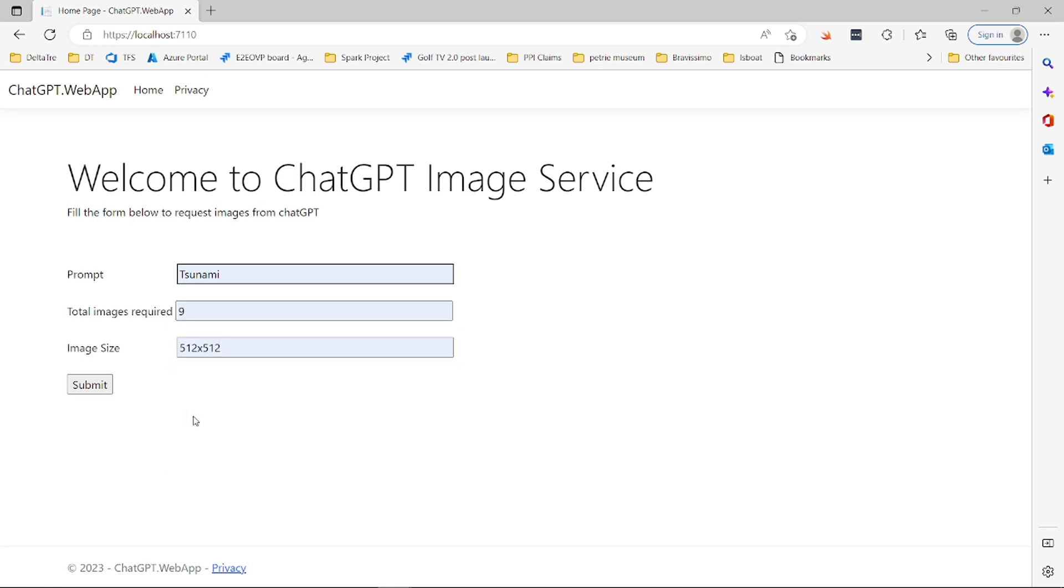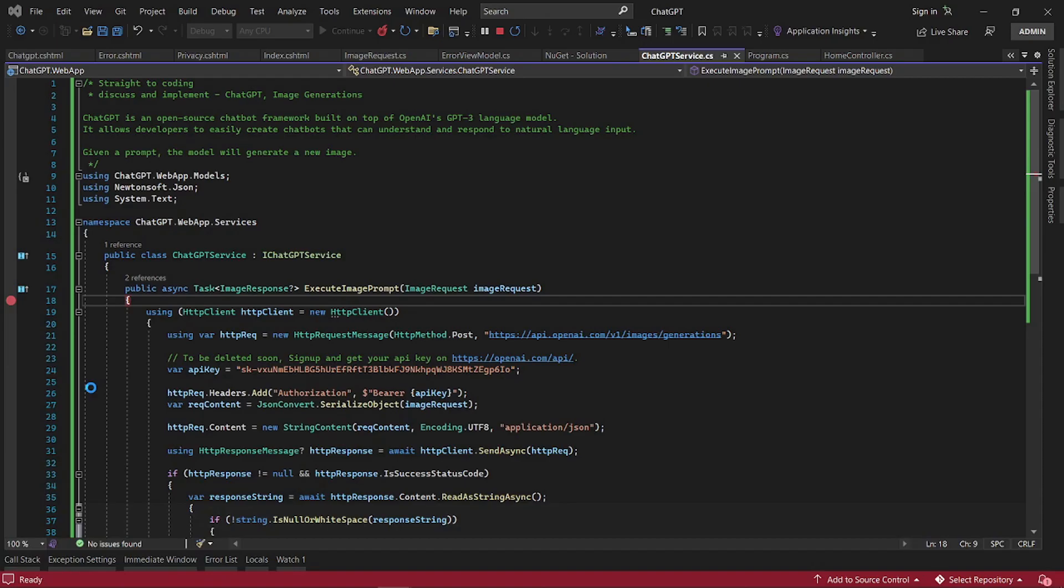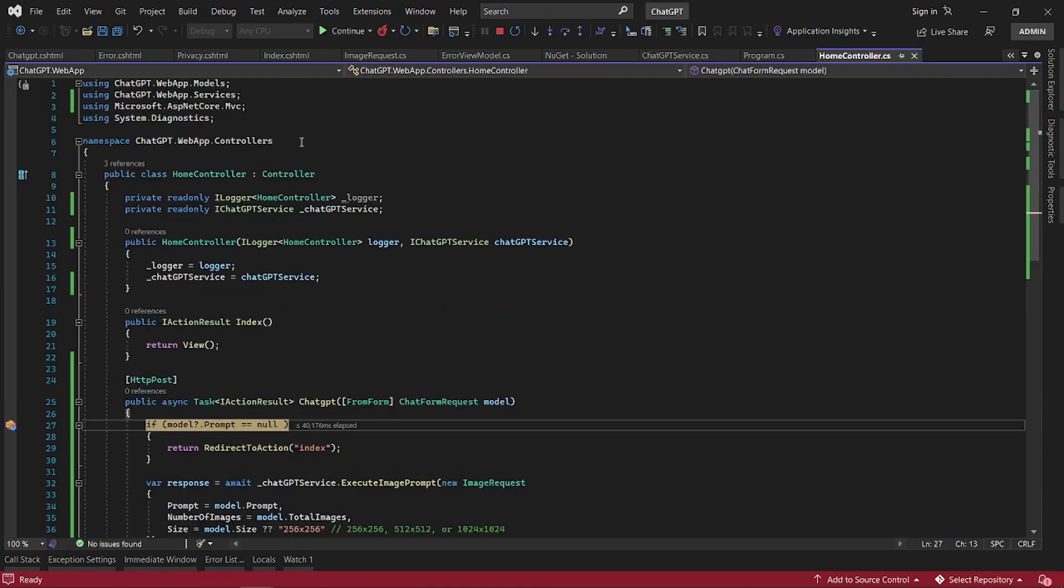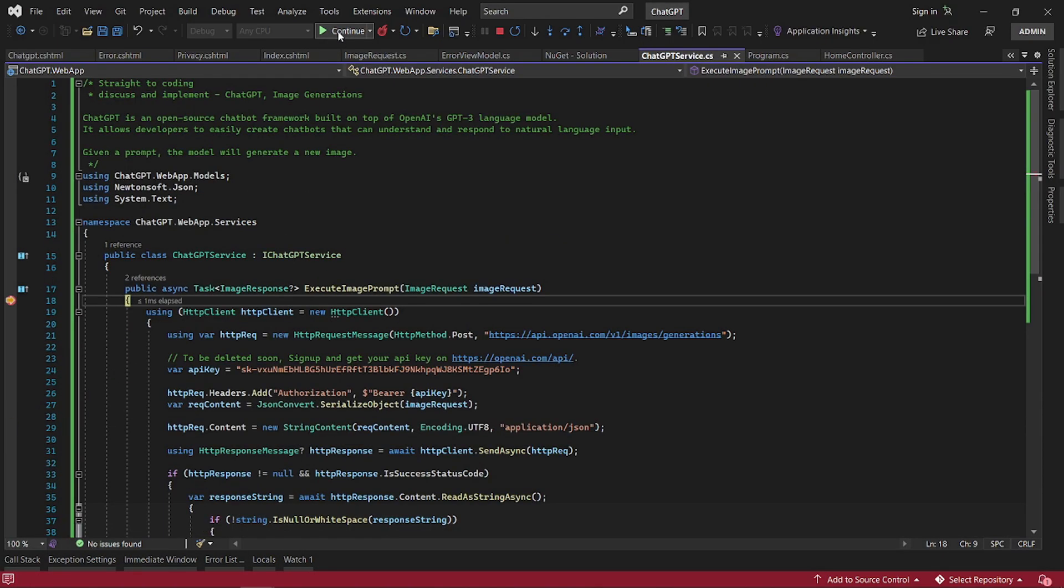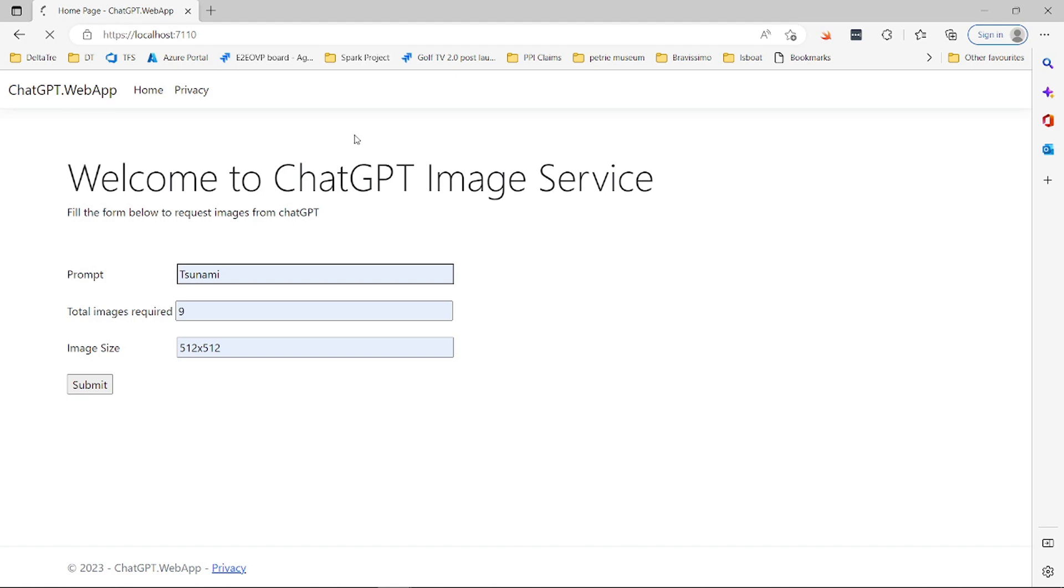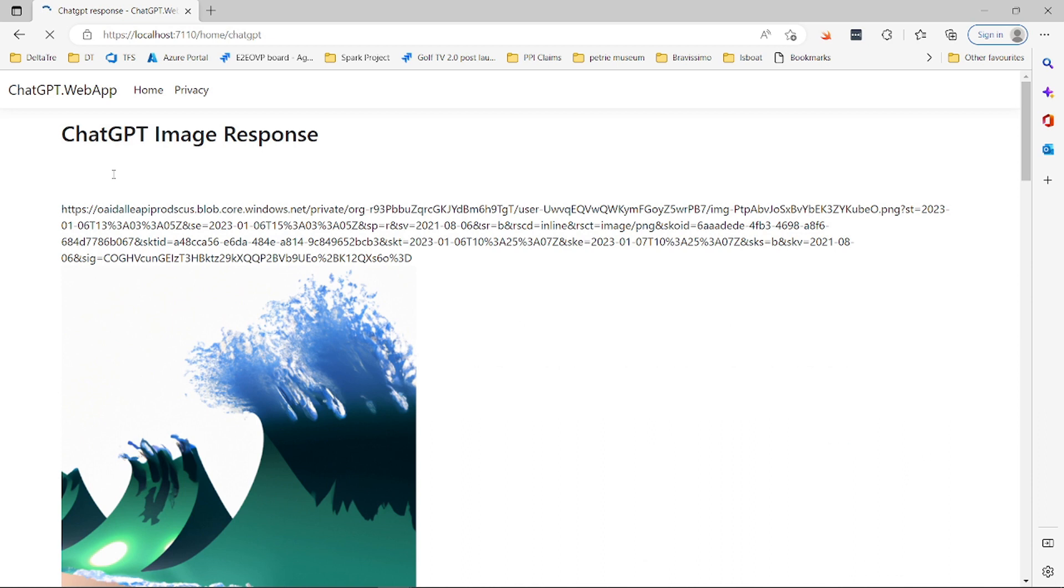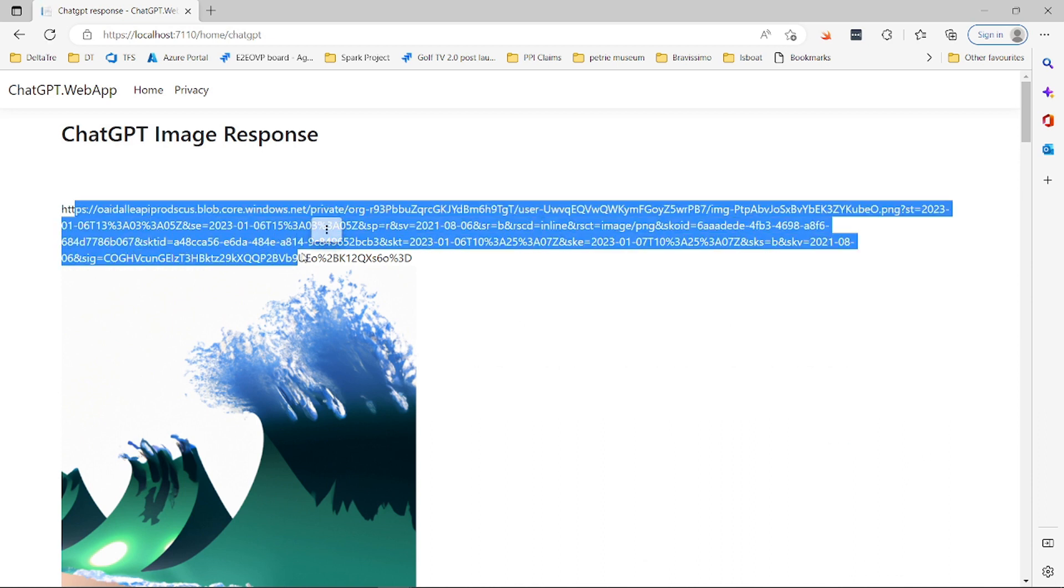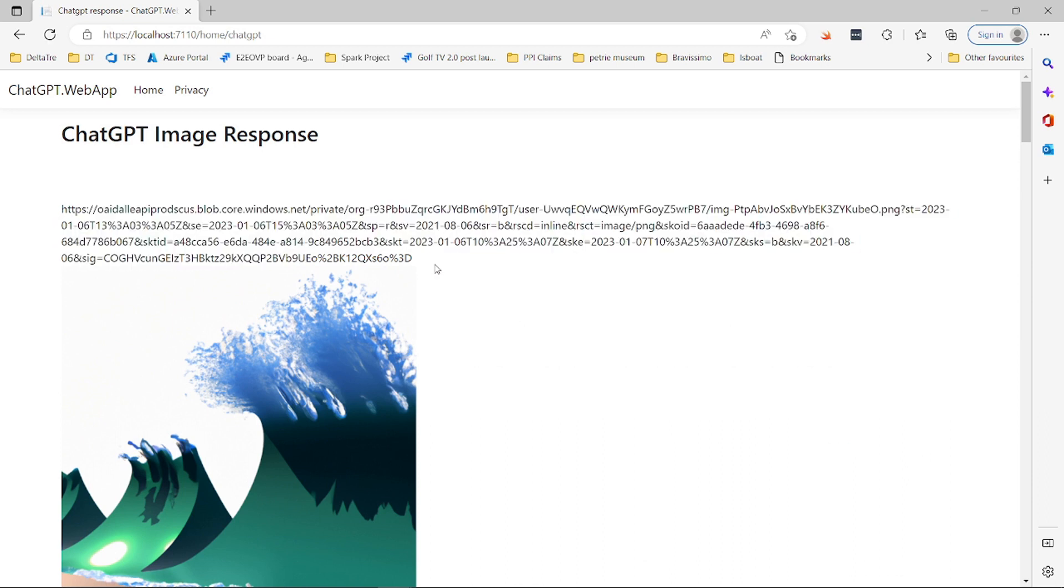We submit 512 to ChatGPT and we wait for the response. It's generating and it will give us the URLs. This is the URLs of all the images that it was able to generate.